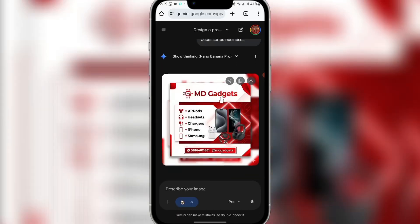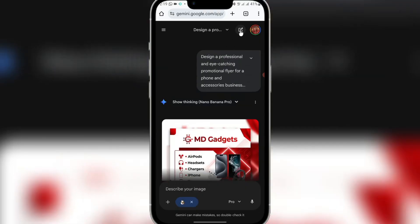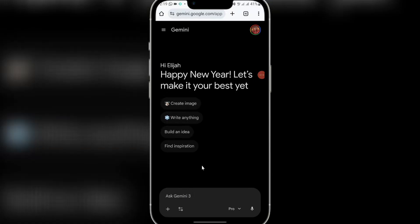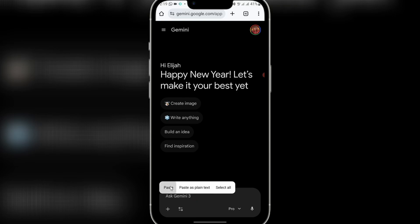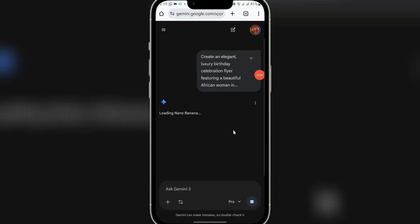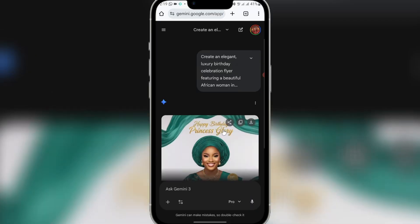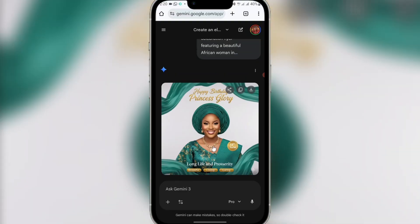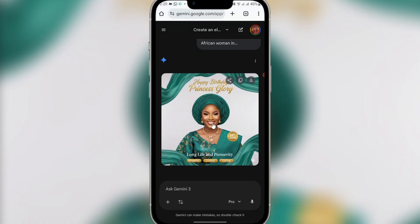Copy the prompt, then go to Google Gemini. Click the plus icon to start a new generation. Paste the prompt and send it. Note that we didn't add a reference image this time, so the design won't look exactly like the inspiration. This is still pretty good for an urgent job. I also recommend learning graphic design skills and using AI as a backup tool.